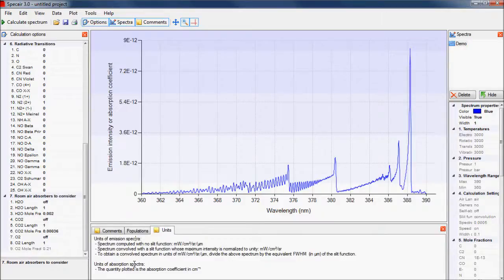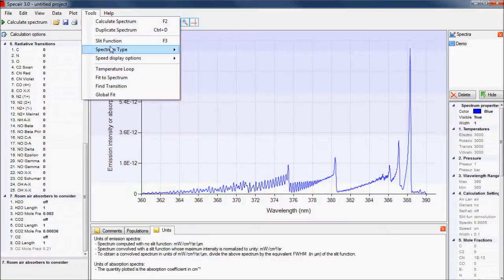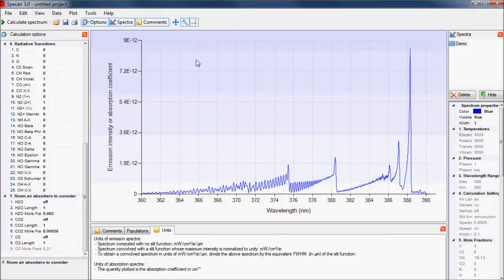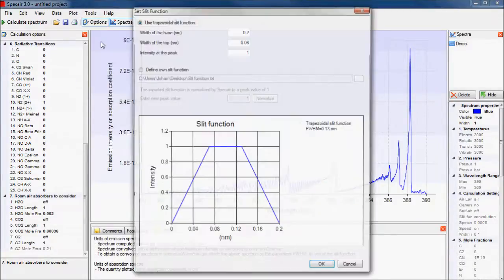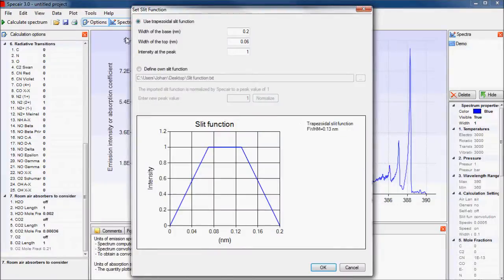To calculate an absorption spectrum, select absorption under the spectrum type in the tools menu. In the same tools menu, we can also change the slit function, which represents the broadening of lines during the measurement. You can choose between using a trapezoidal slit function or an imported slit function.